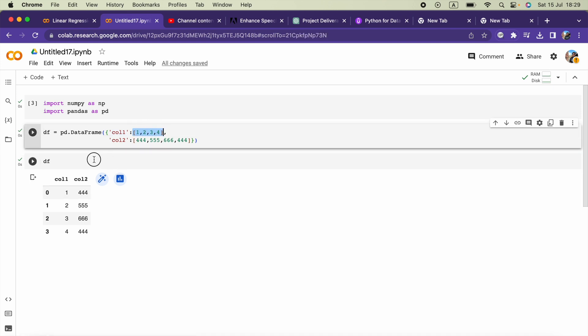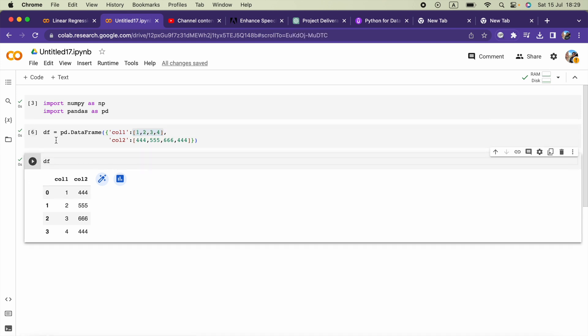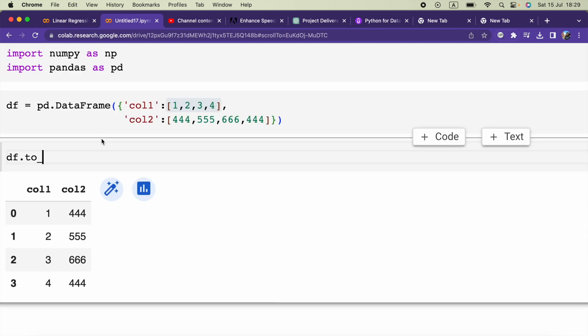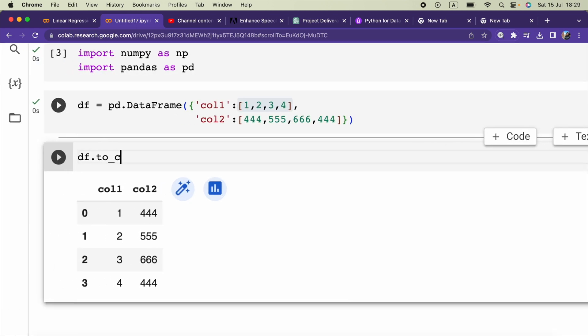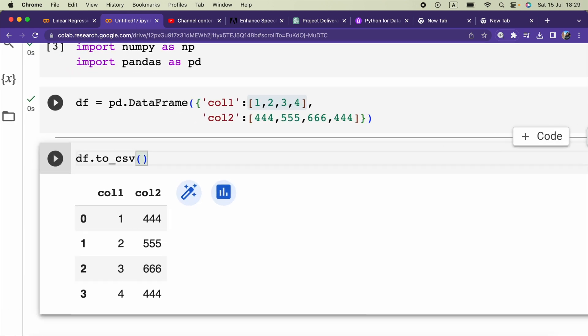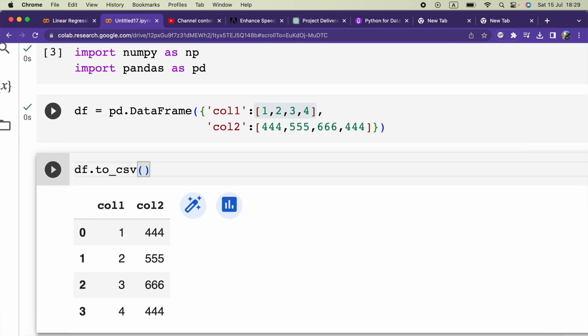So in order to save this into a CSV file, we have to call the method to_csv. In the method we have to provide an argument as the file name. In this case we can provide something like example.csv.